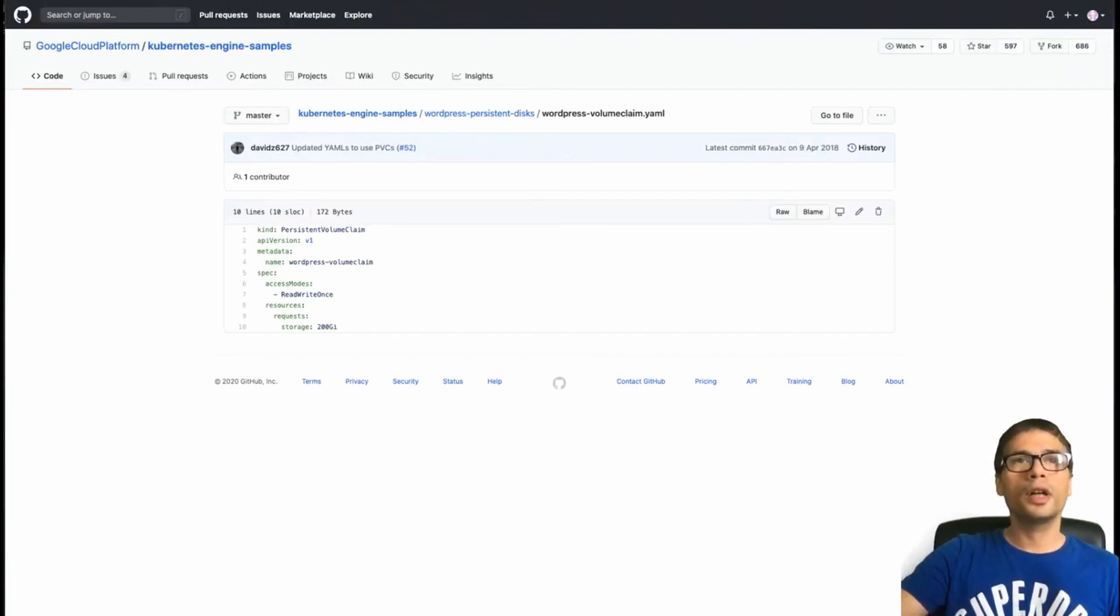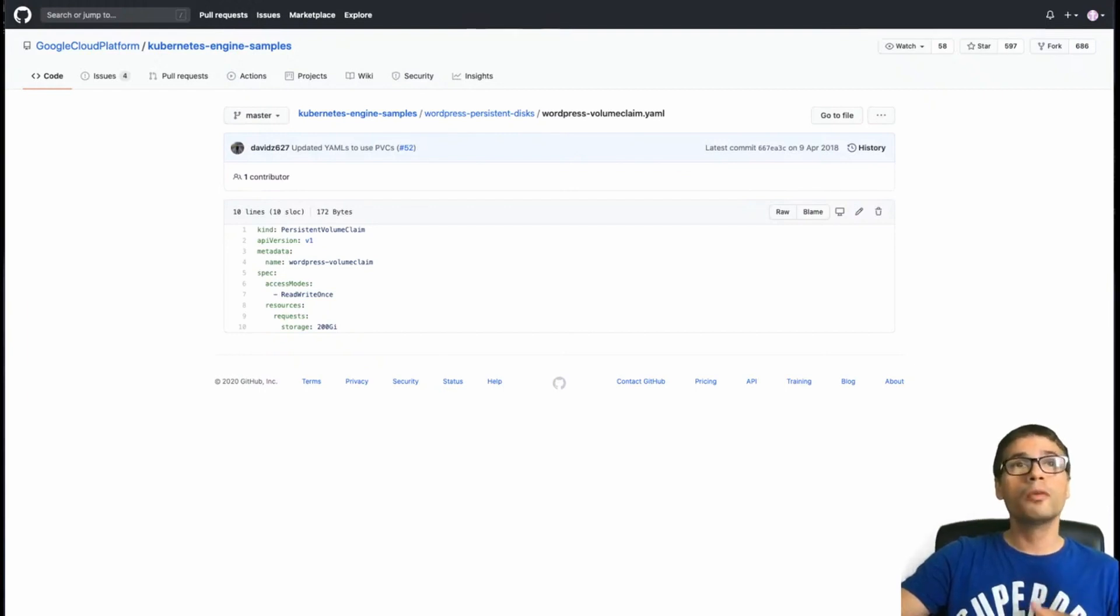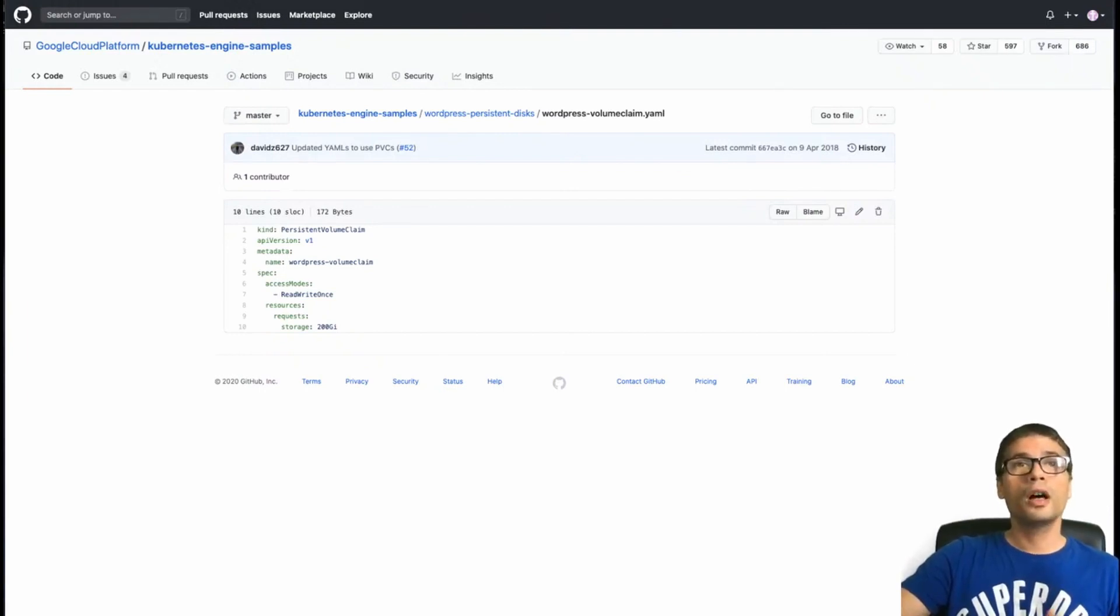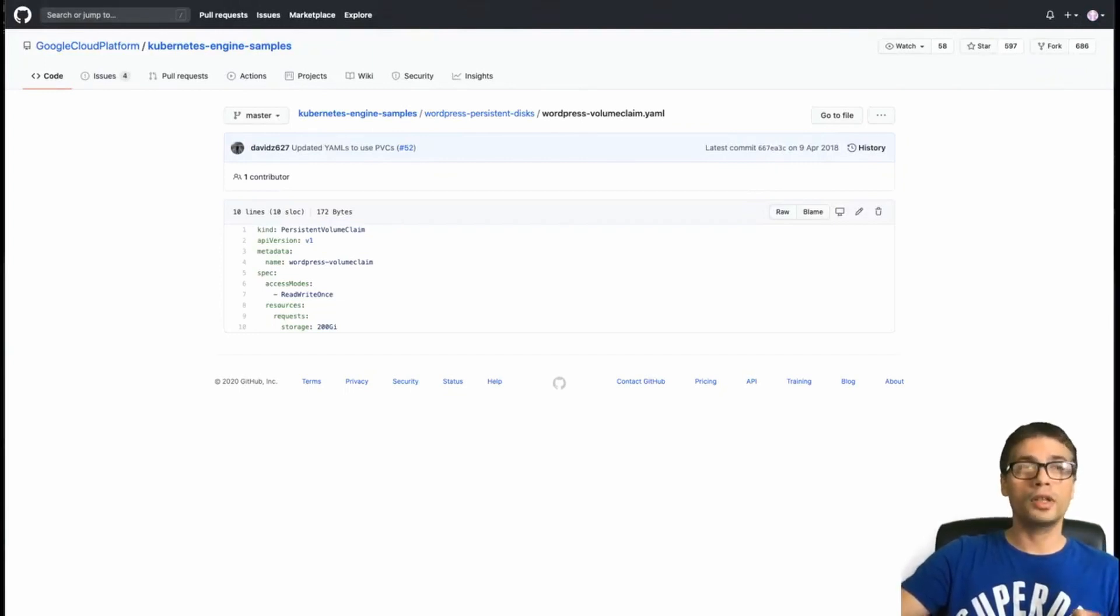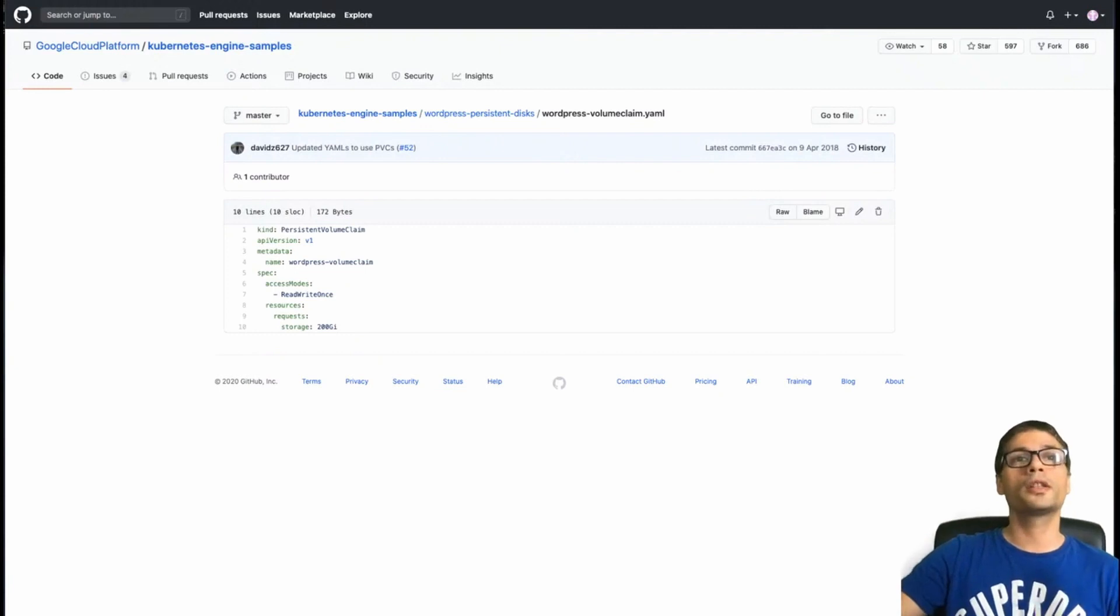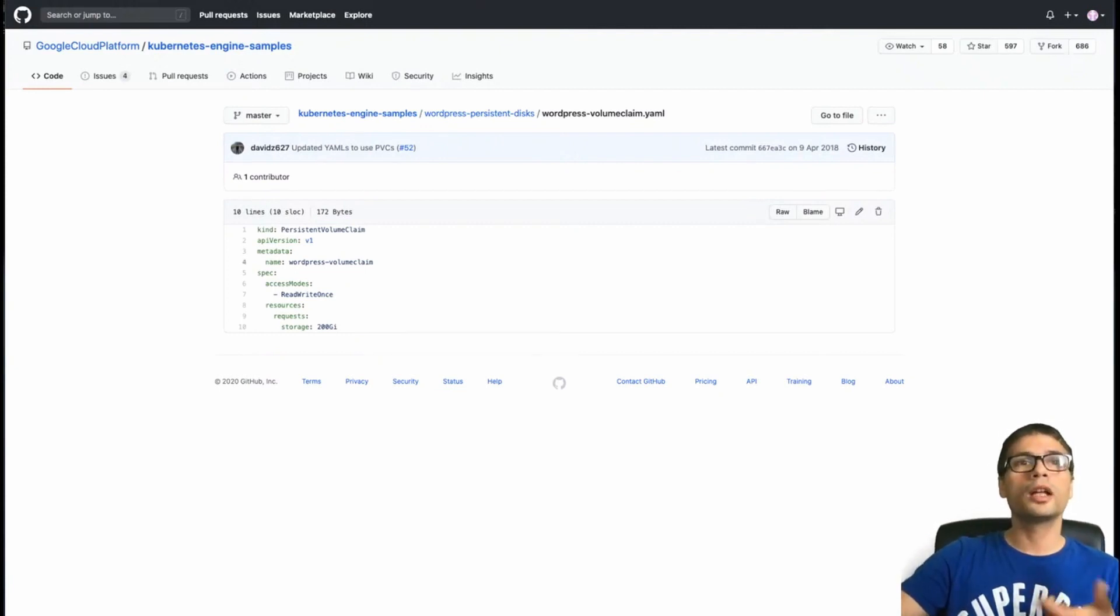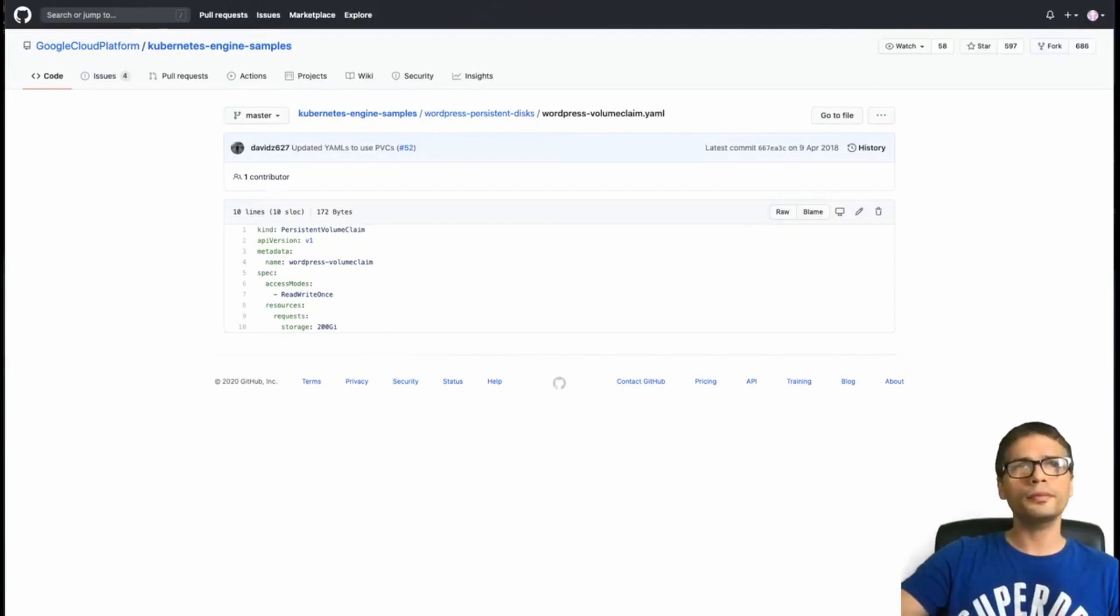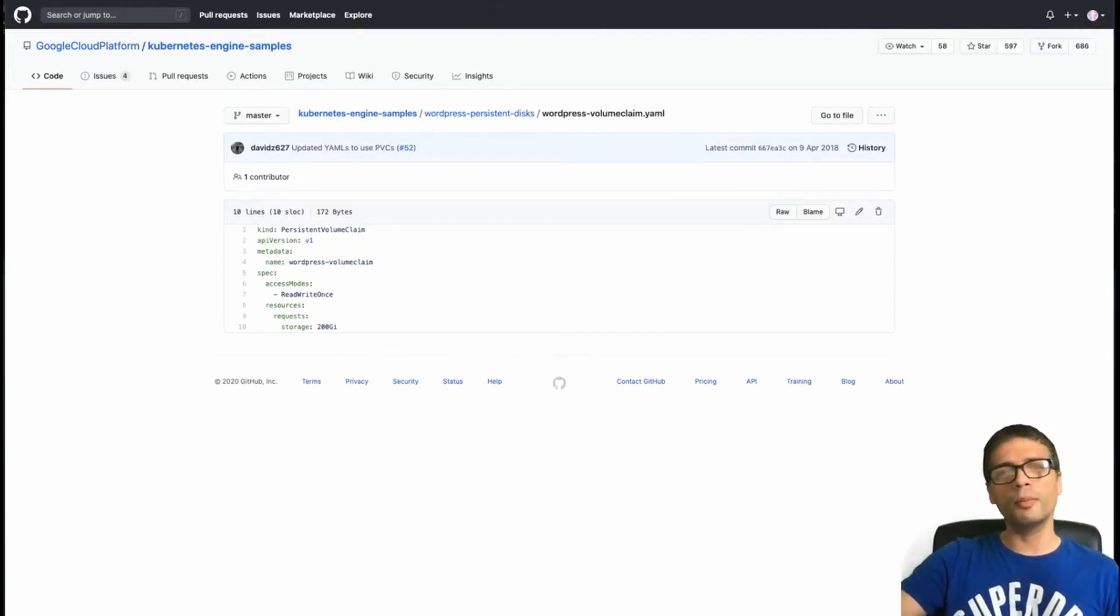So just now I've mentioned MySQL. MySQL had a volume claim, a persistent volume claim, which is basically a request for storage. WordPress itself also needs a persistent volume. And this persistent volume is to store things like the uploads and the WP content folder. If you have worked with WordPress, you'll know what it is, but basically this needs to be persistent and available to the pod when it's running.